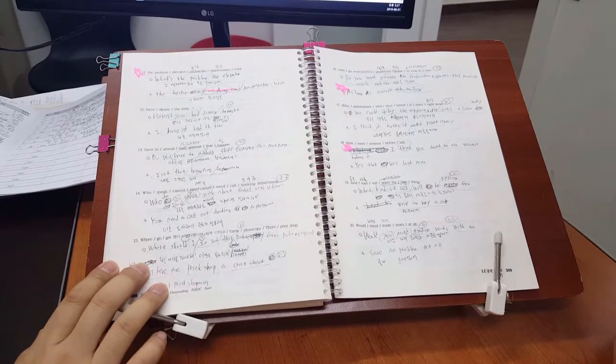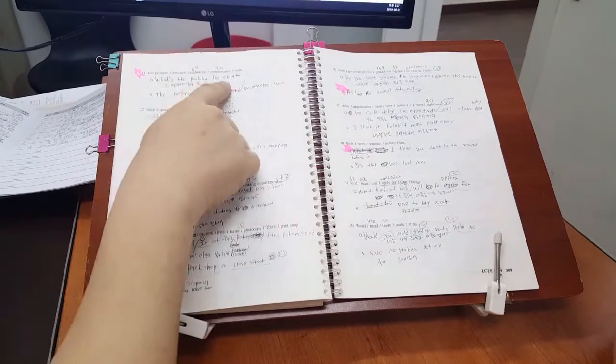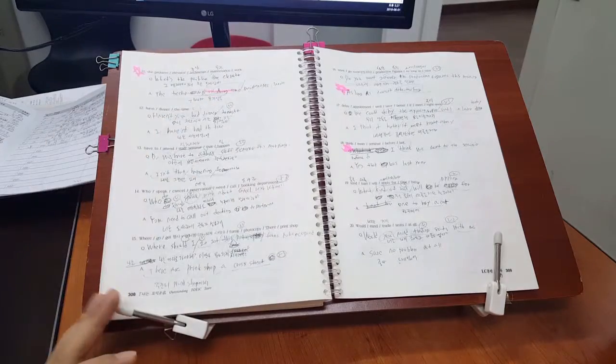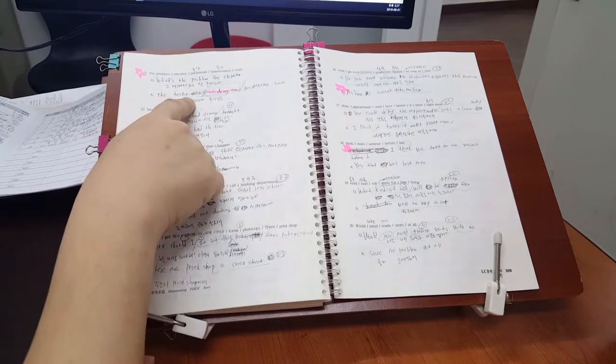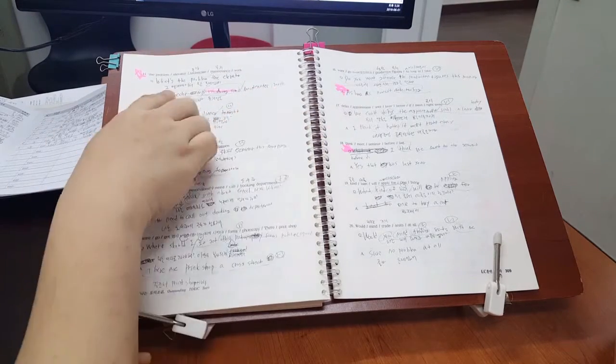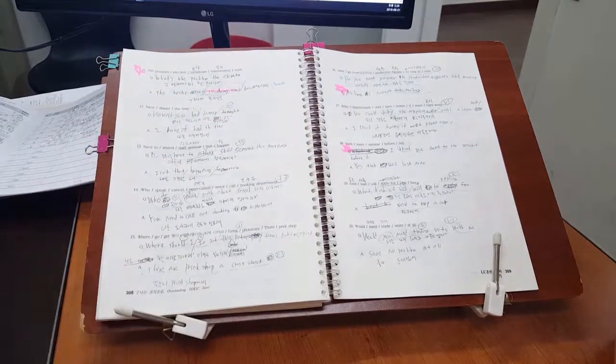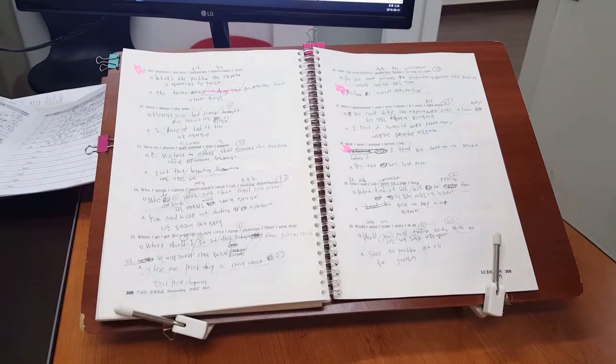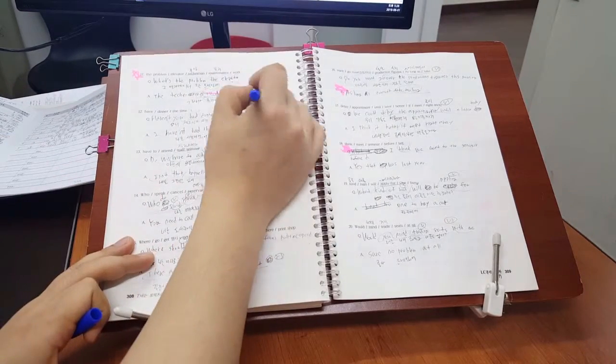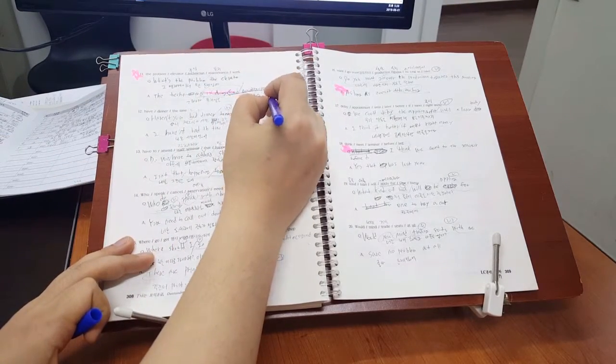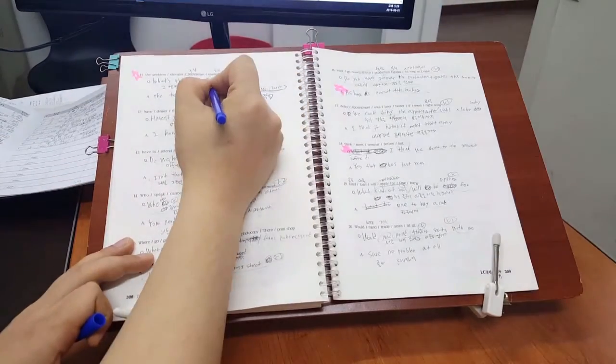What is the problem? Yes, the elevator. Which is the problem with the elevator? The technician is doing some maintenance work? Is there some maintenance work? You can see?